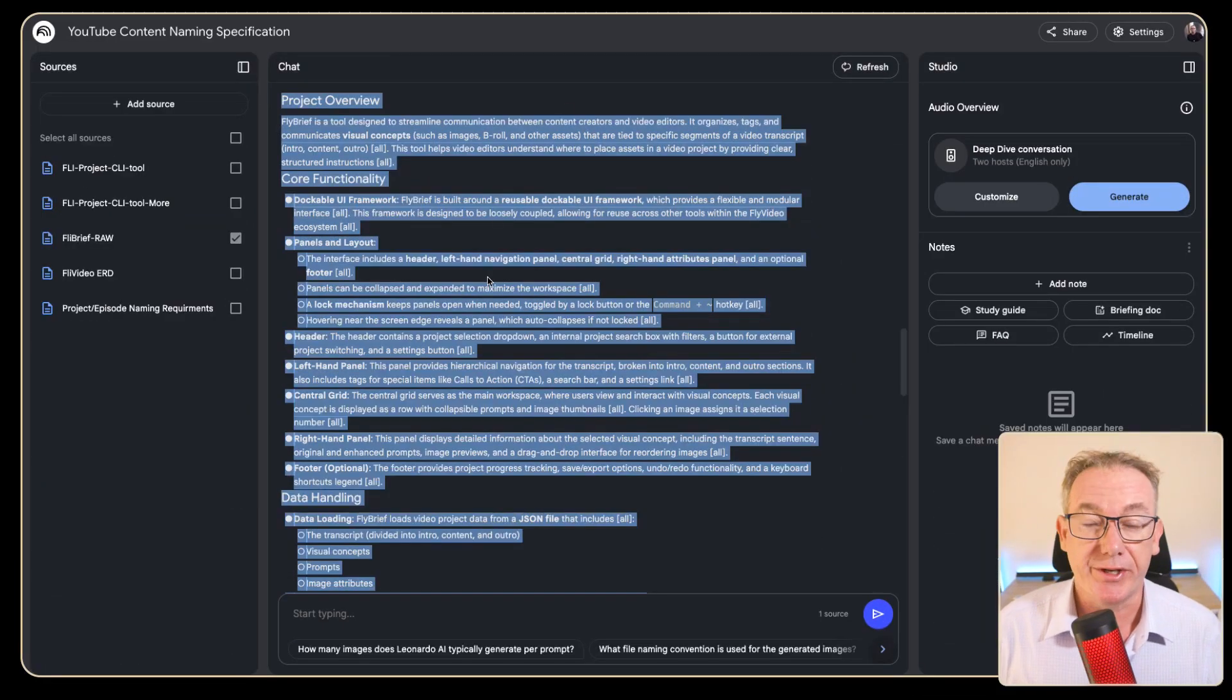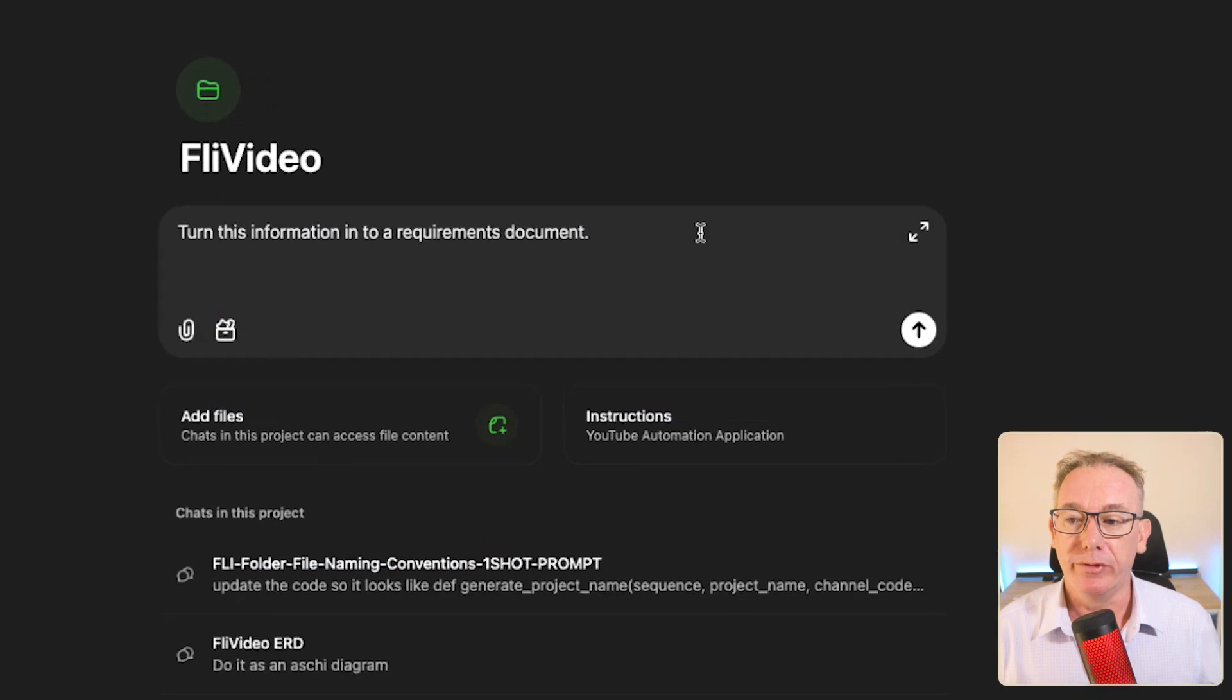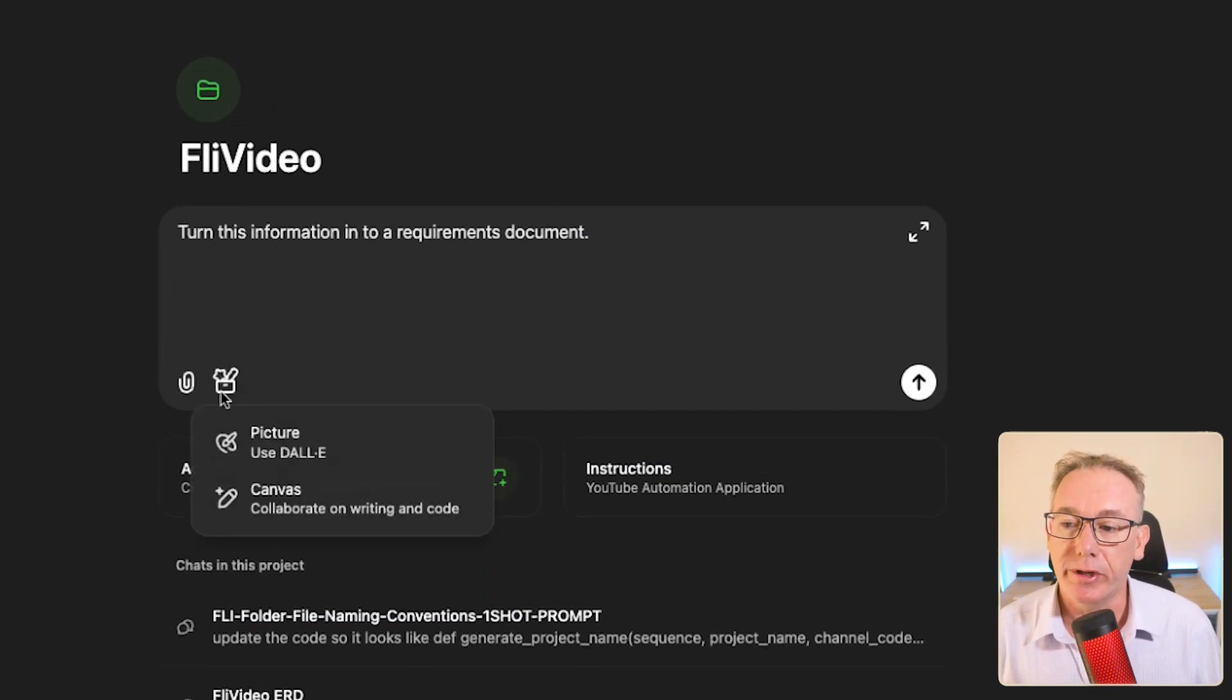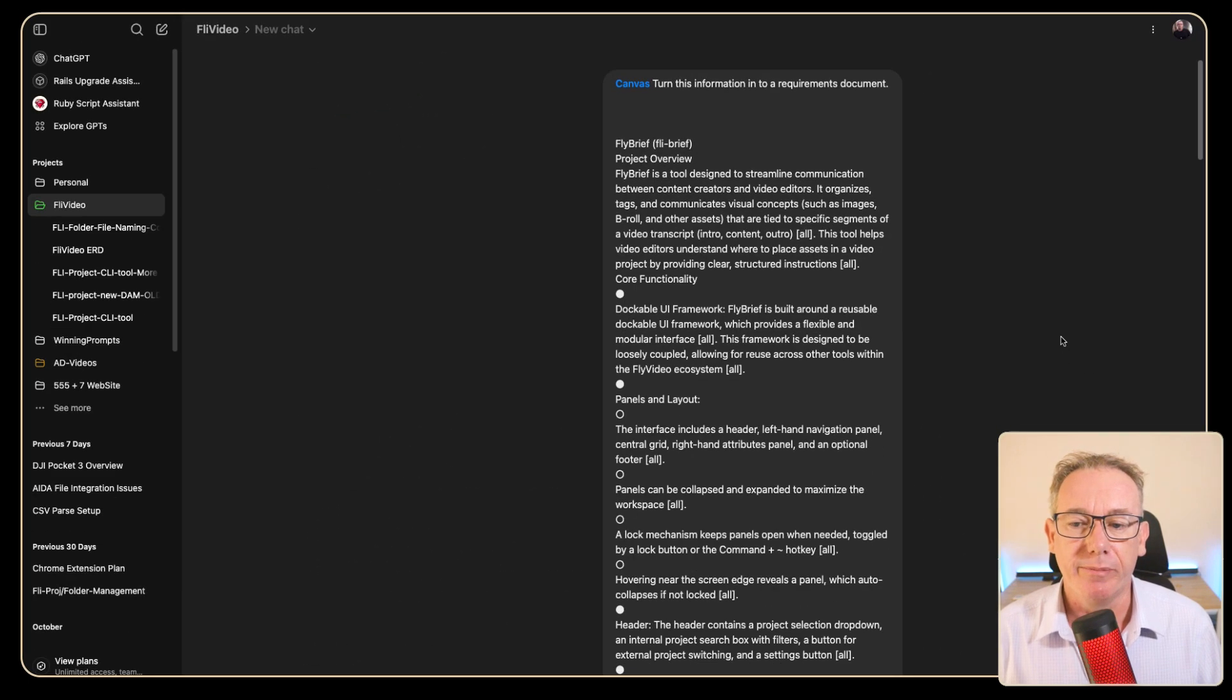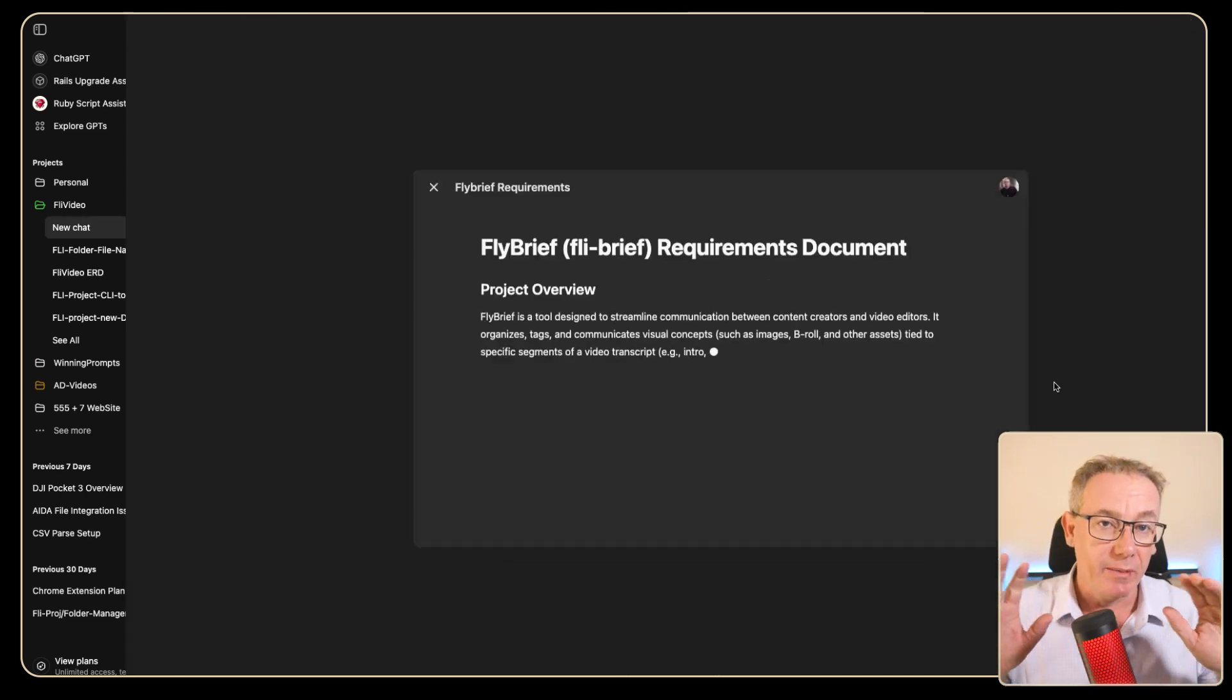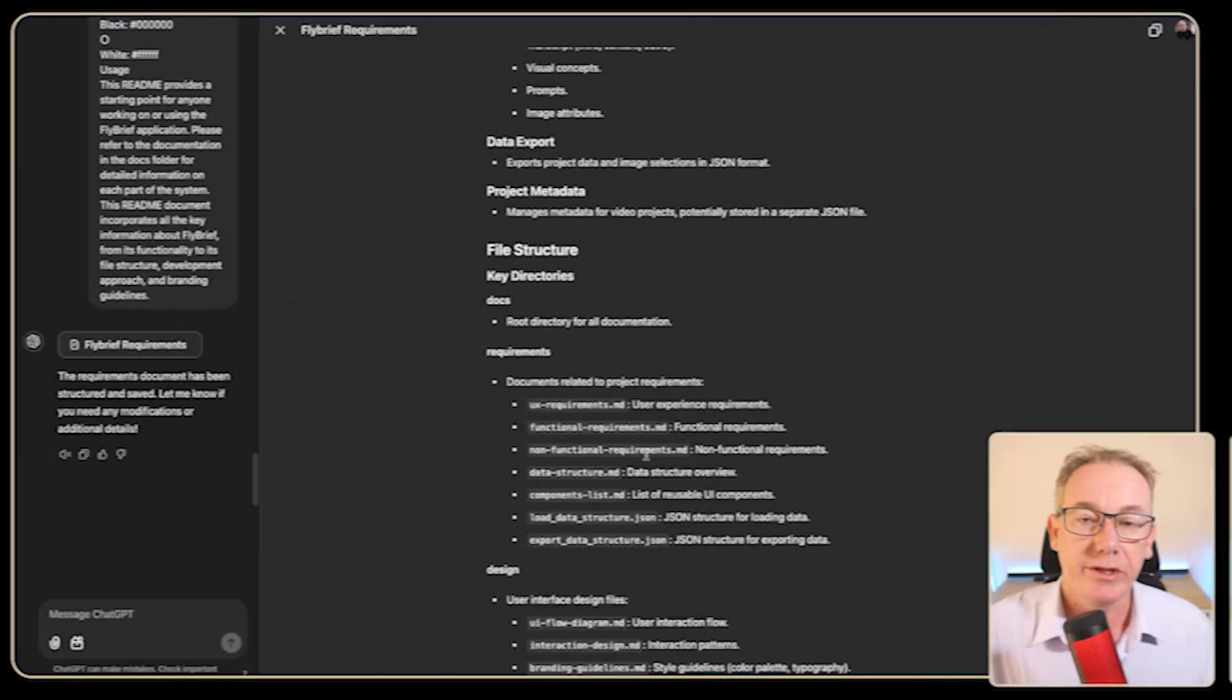So I had a look through the information here. It's essentially about creating a web application or a SaaS application. What we'll do is go into a new chat and say turn this information into a requirements document. In this case we're going to use canvas, paste in all the information, and what it should do is start writing a good requirements document based on all of that information from the previous chat.